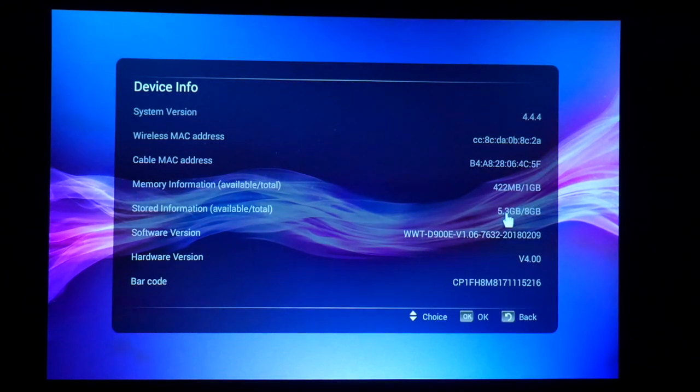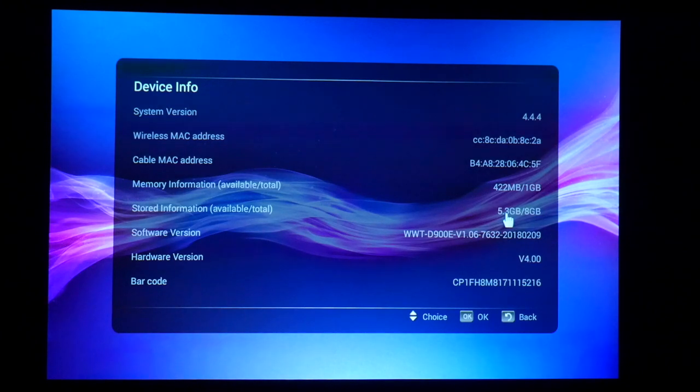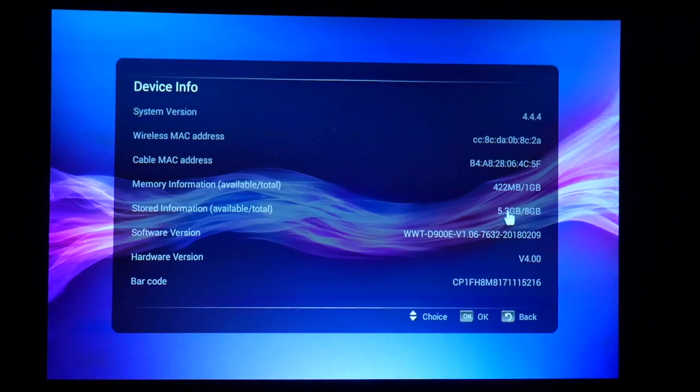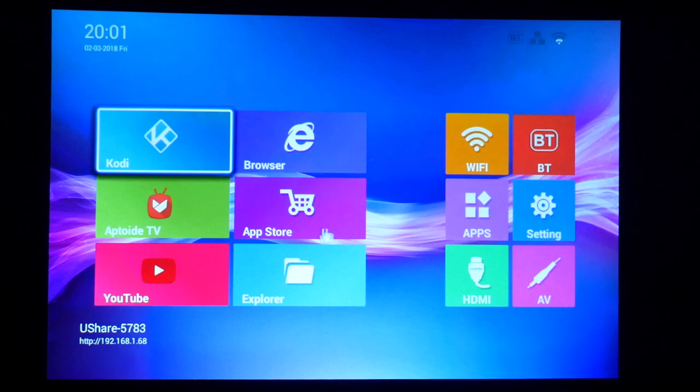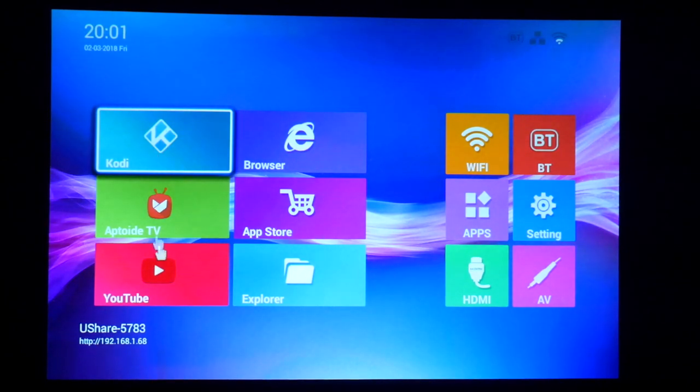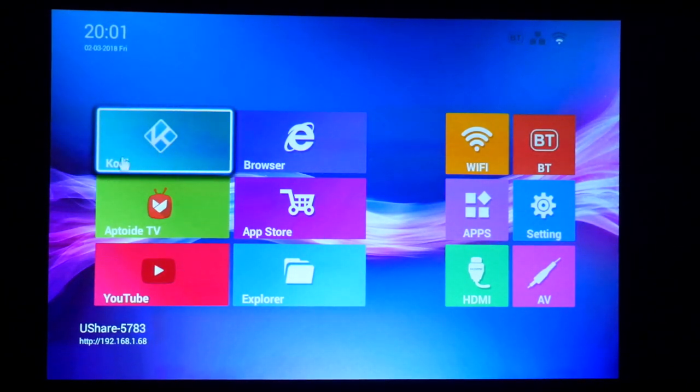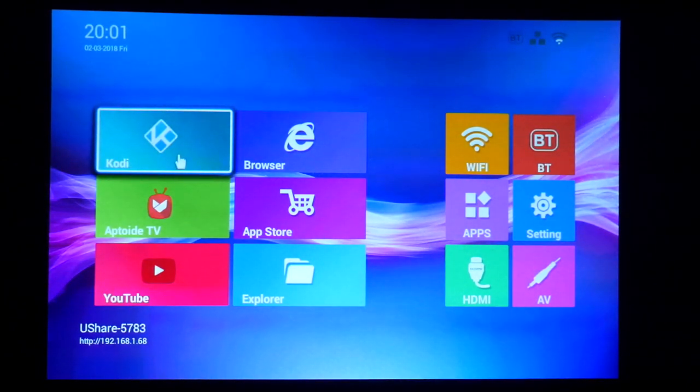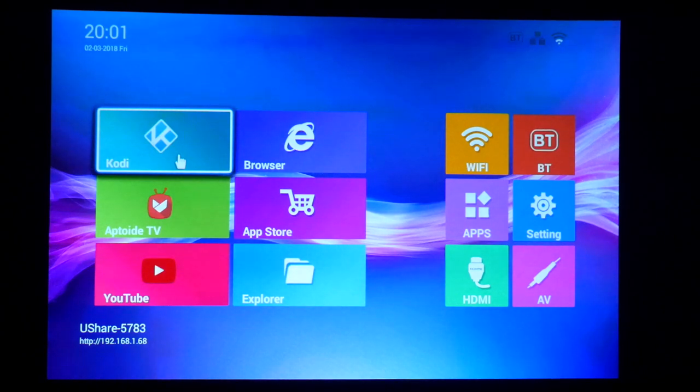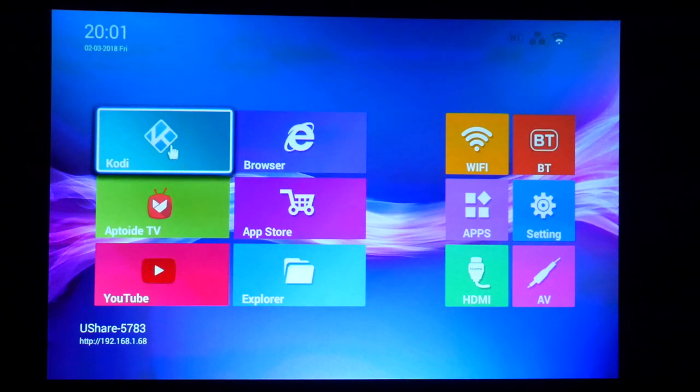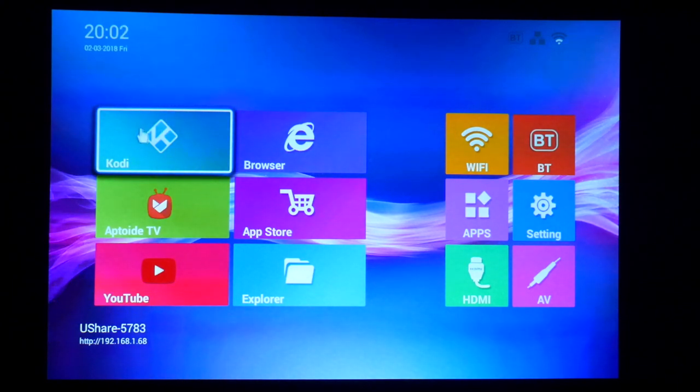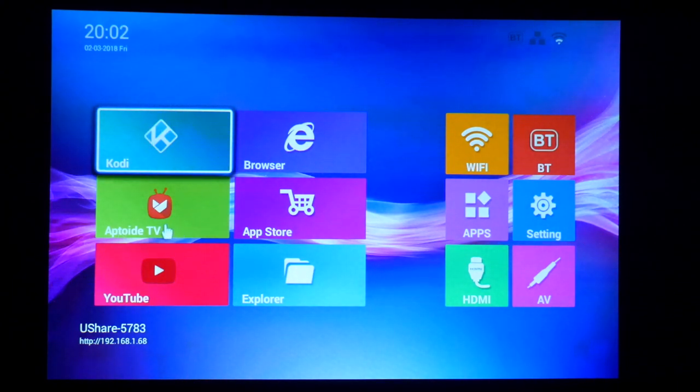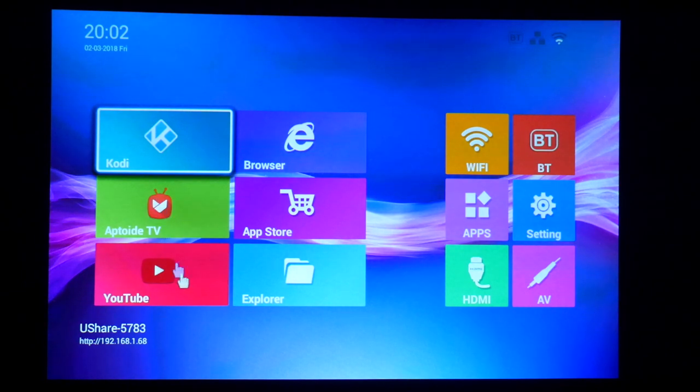It also has a micro SD slot if you want to expand this, just so you guys know. And right now I have already installed these apps, which is Kodi. Anybody who knows what Kodi is, it's an app where you can see free movies, free live TV without paid subscriptions. This is a really cool app. We have Aptoid app which you can download a whole bunch of apps from. Then we have YouTube.